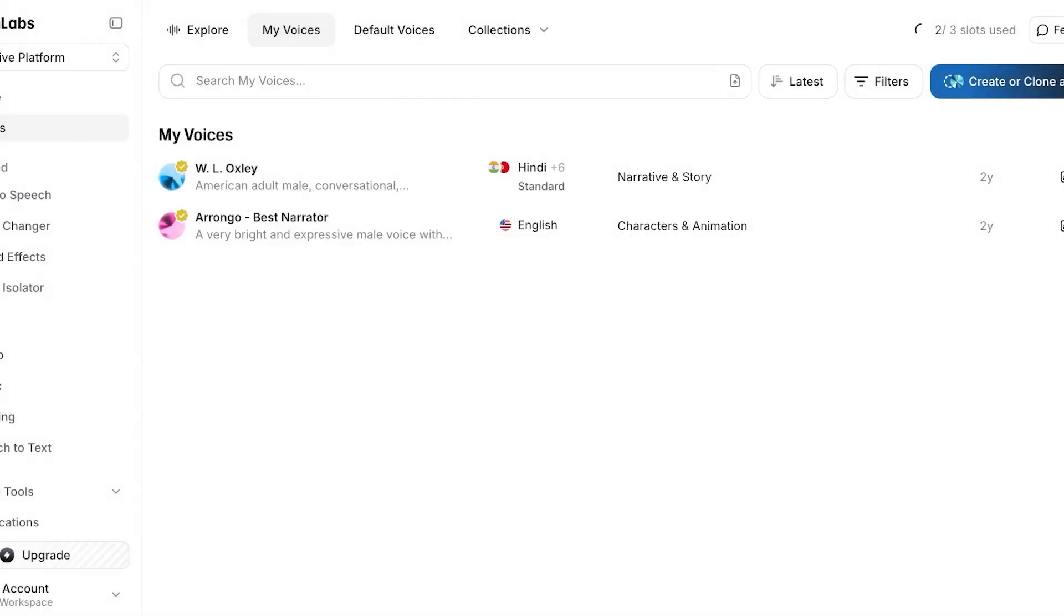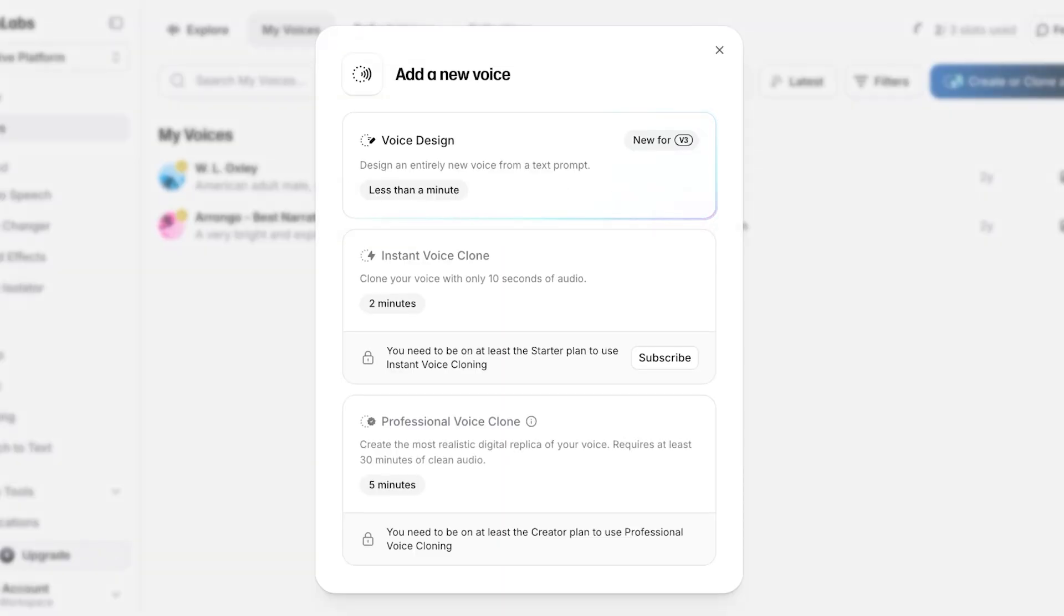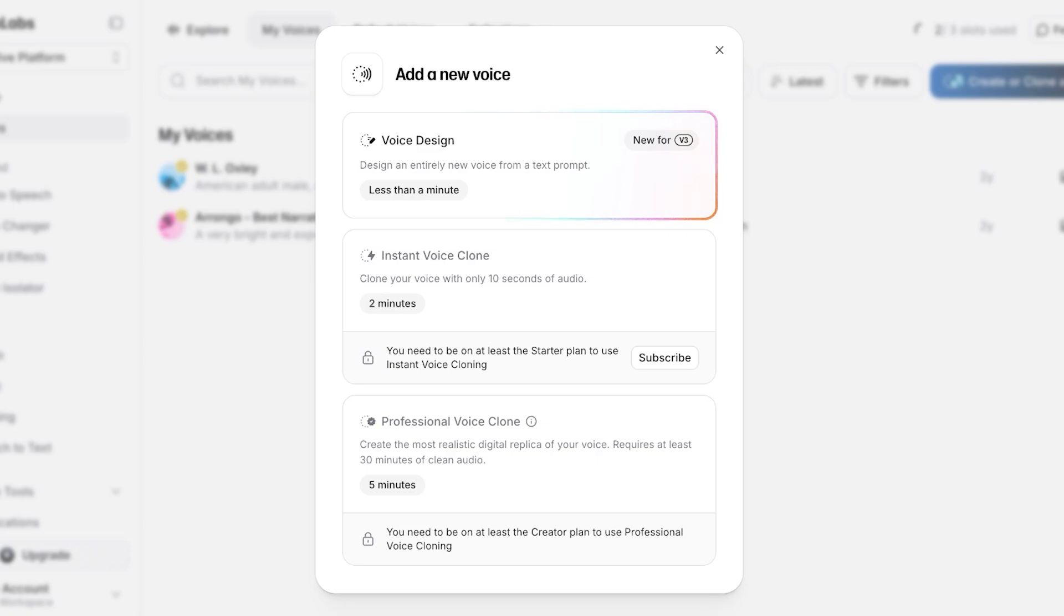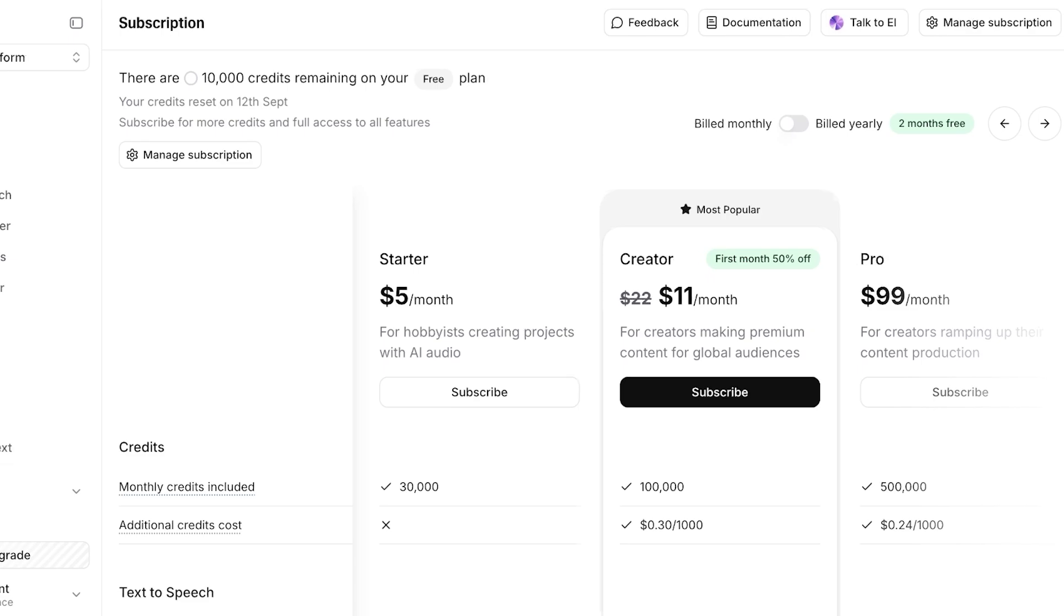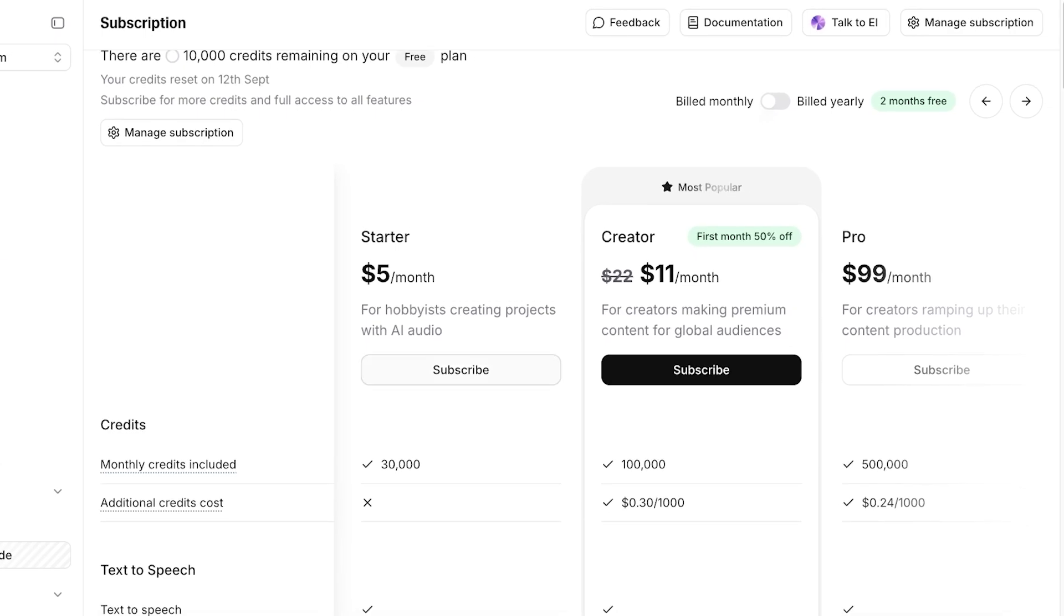However, if you want to clone your own voice, you will have to upgrade on 11 Labs. This includes an instant voice cloner where you can clone your voice with only 10 seconds of audio, and you also have a professional voice clone so you can create a realistic digital replica of your voice that requires at least 30 minutes of clean audio.